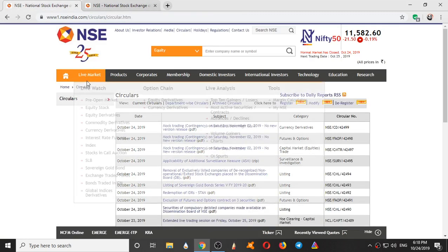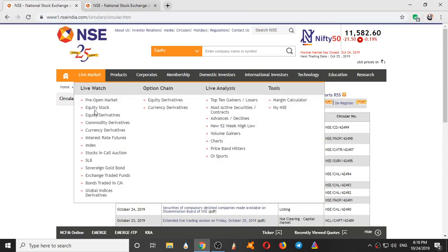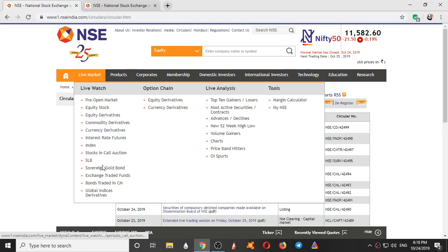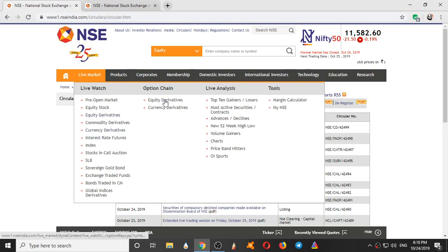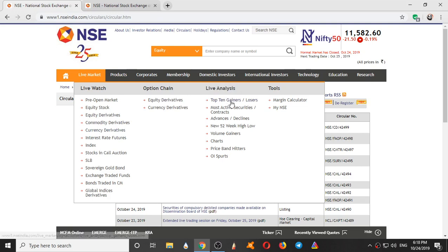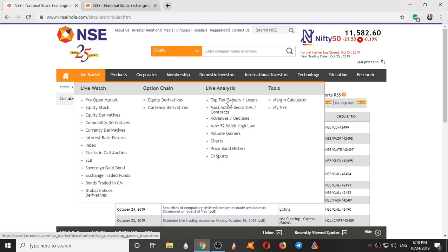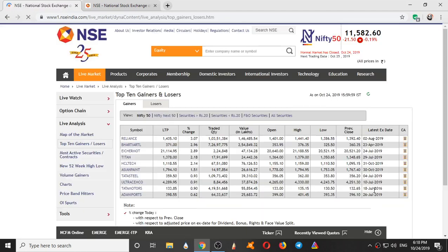In the next segment we have Equity Stocks, Equity Derivatives, Commodity Derivatives, Currency Derivatives. So here we have list of all the derivatives. Option Chain will come into it later. So this is what most intraday traders use, Live Analysis. So here it displays top 10 gainers, we will see that.